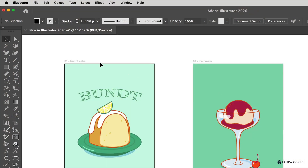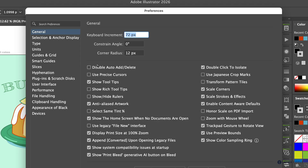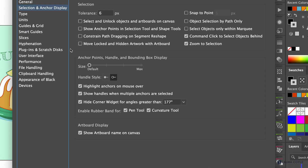First up, we have artboard naming that's directly on the canvas. The nice thing about this is you can just hover over the name, double-click on it, and change it right here rather than having to go into artboard editing mode. If you don't like having the name on the artboard, just go into preferences — that's CMD or CTRL+K — and it's here in Selection and Anchor Display. Go down to the bottom, find Artboard Display, and uncheck it to turn it off.